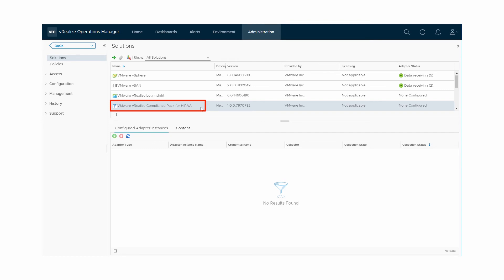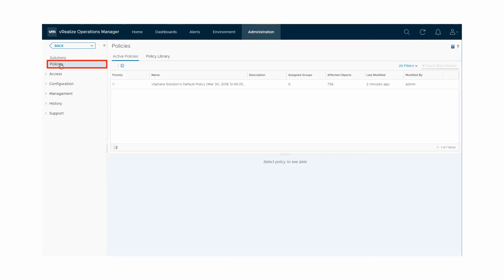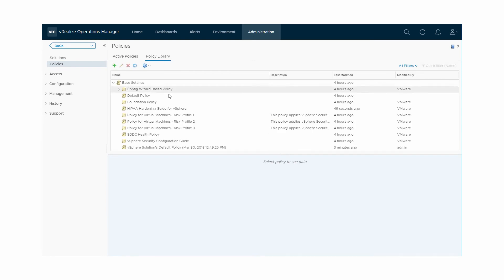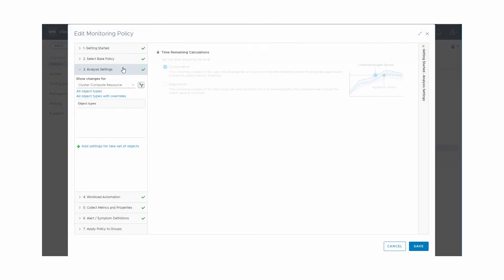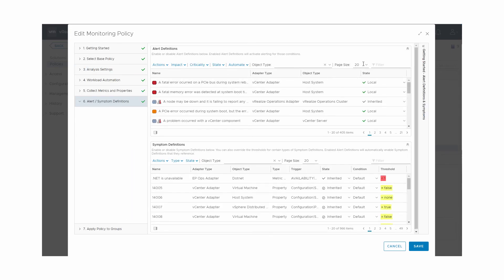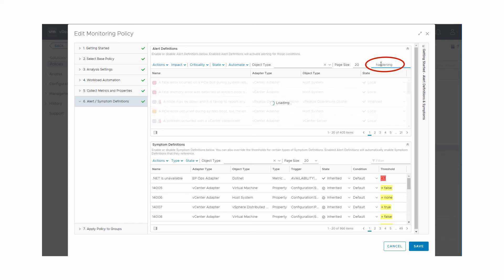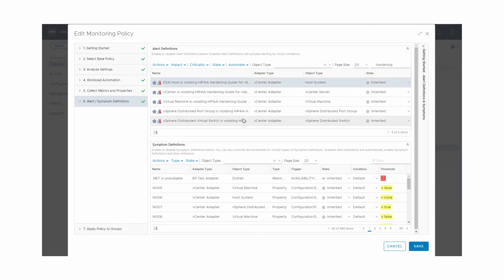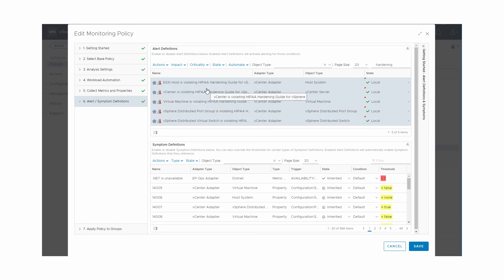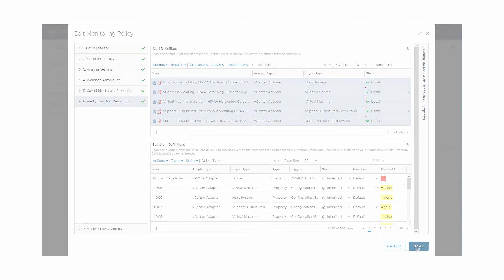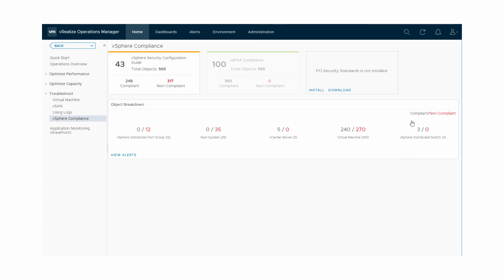To enable compliance alerts for the vSphere objects based on the HIPAA hardening guide, we modify the default policy. Click Policies. In the current default policy, click Edit Selected Policy. In the Edit Monitoring Policy window, click Alert Symptom Definitions. Use the keyword Hardening to filter the alert definitions. Select the alerts that you want to enable. Select State under Actions and click Enable. Click Save. vRealize Operations Manager enables the alerts for the HIPAA hardening guide.